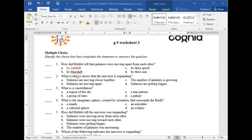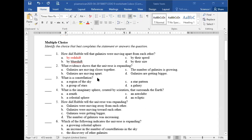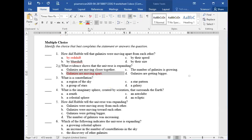Good — clear. Let's move to question number two: what evidence shows that the universe is expanding? The answer is that galaxies are moving apart from each other, which proves that the universe is expanding.